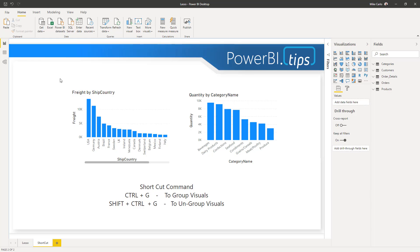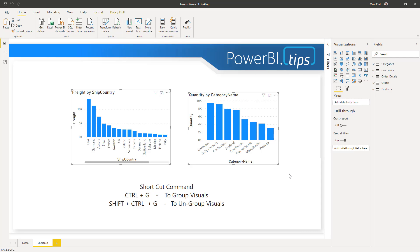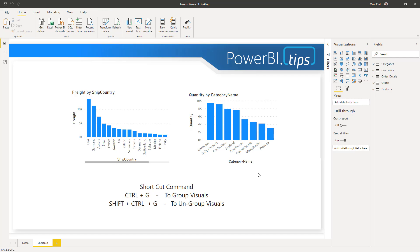So to see that one more time: you lasso the visuals you want, Ctrl+G to group, and Ctrl+Shift+G to ungroup.